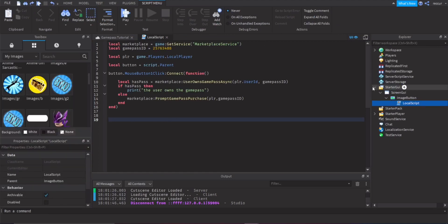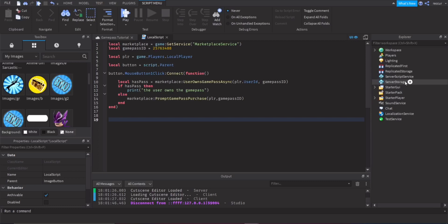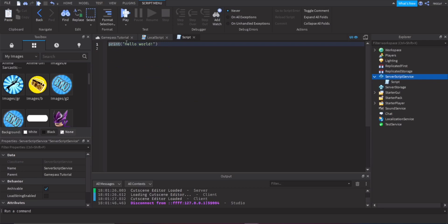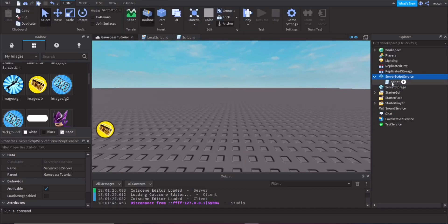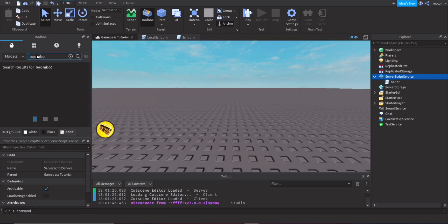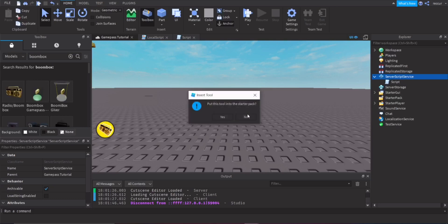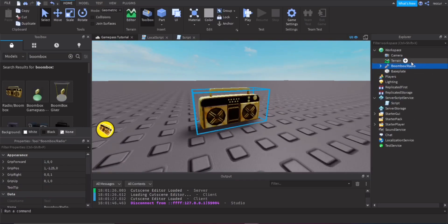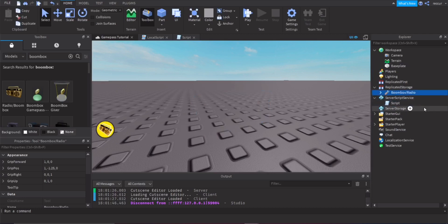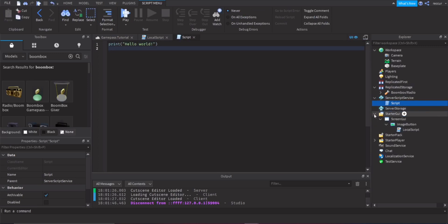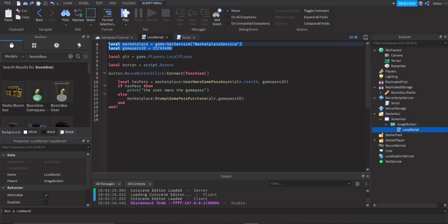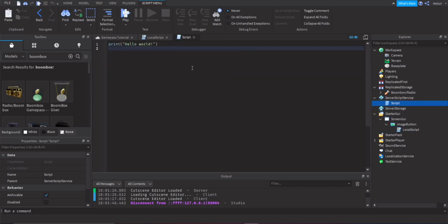Now we're done with the LocalScript and move on to the server Script. Insert a Script for the server side. First, find a Boombox model in the toolbox — make sure you don't insert one with a virus — and store it in ServerStorage or ReplicatedStorage. Copy the same variables: gamePassId and MarketplaceService.